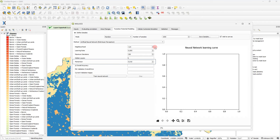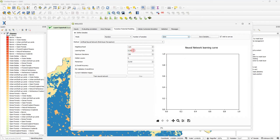I will increase the number of samples to 5000, decrease learning rate significantly to 0.05, decrease max iterations to 350, decrease hidden layers count to 5, decrease momentum to 0.01, and train neural network.